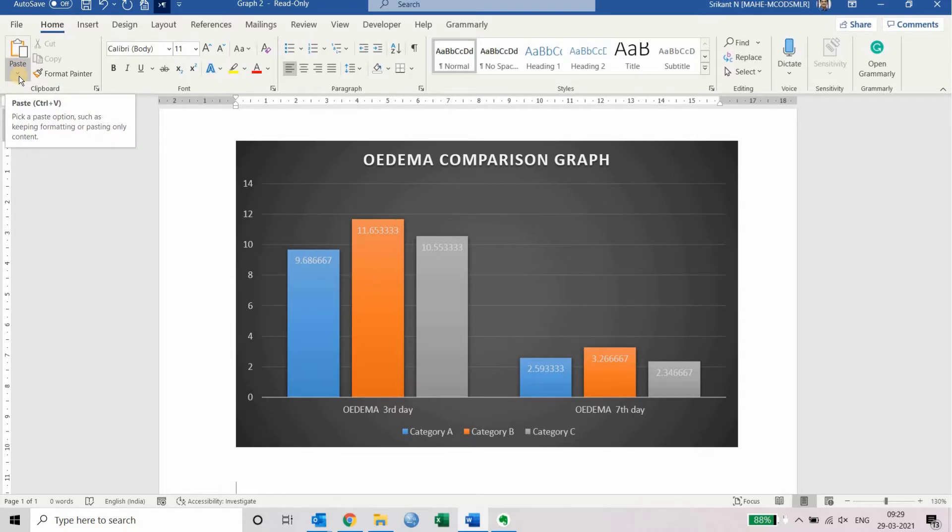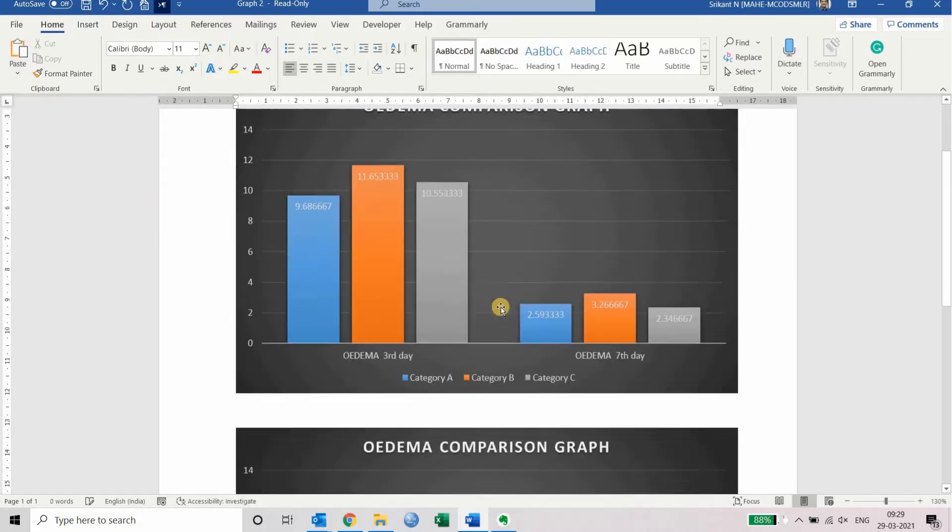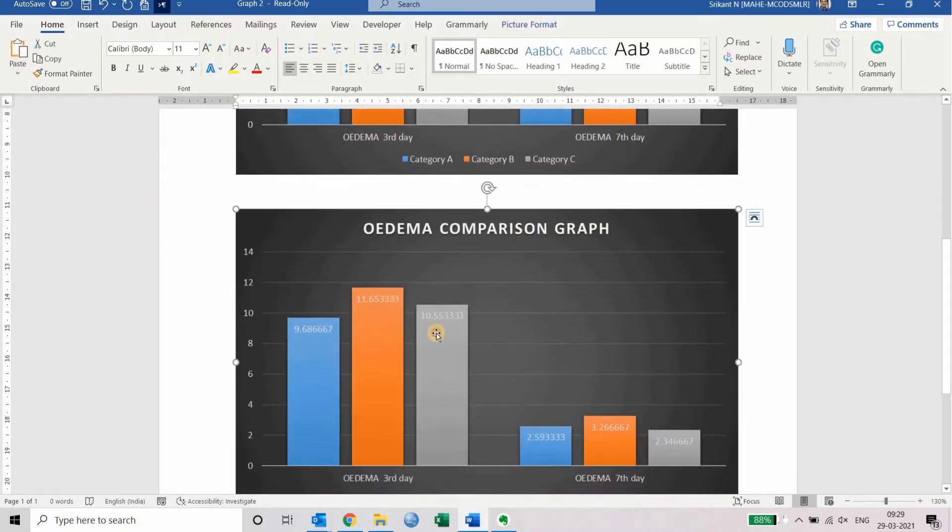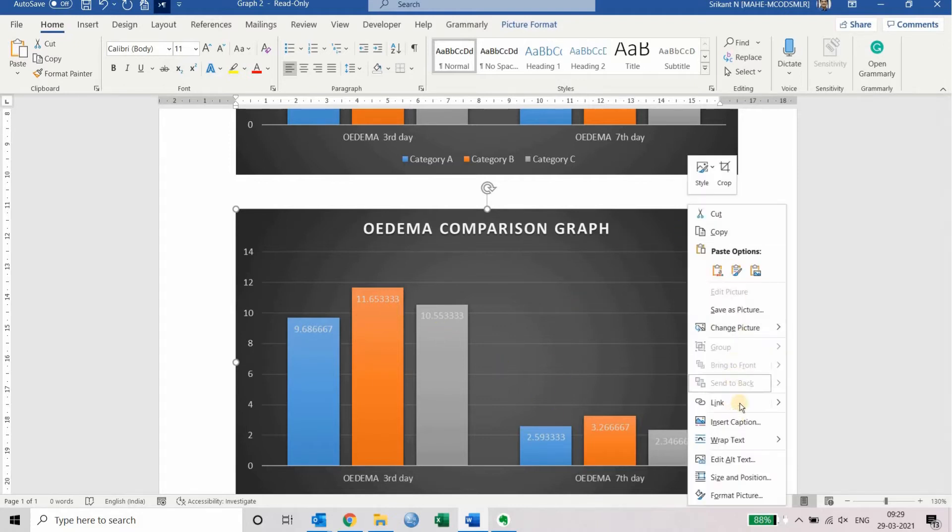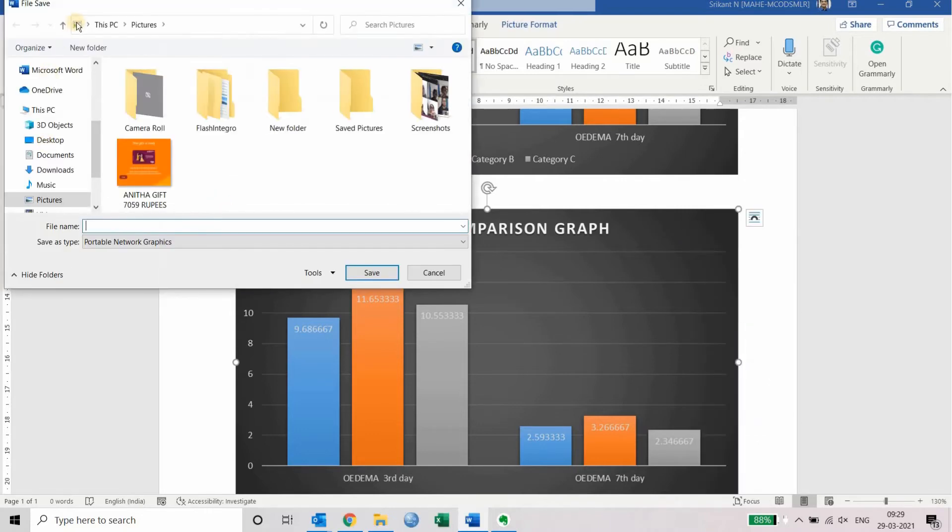there's an arrow below the paste button on the top left corner. When you click on that, you can see the third option is picture. When you click on that, it gets converted into a picture. You cannot edit any of these bars now. Right-click on this picture and then click save as picture.